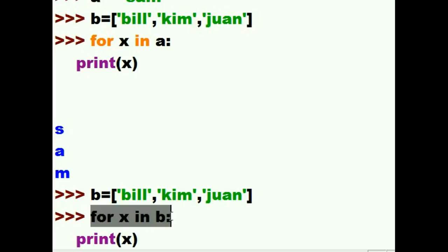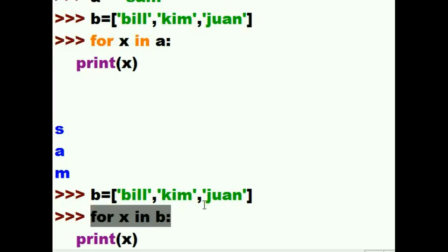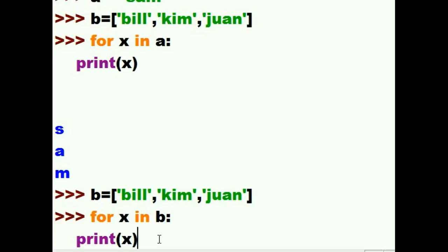Then it's going to print out x. Jumps back up here. It's going to put now Kim in x. Jumps to the next line. Prints out x. That's Kim. Jumps up here again. Grabs the next element, which is one. Puts that into x. Goes to the next line. Prints out one. That's what should happen.